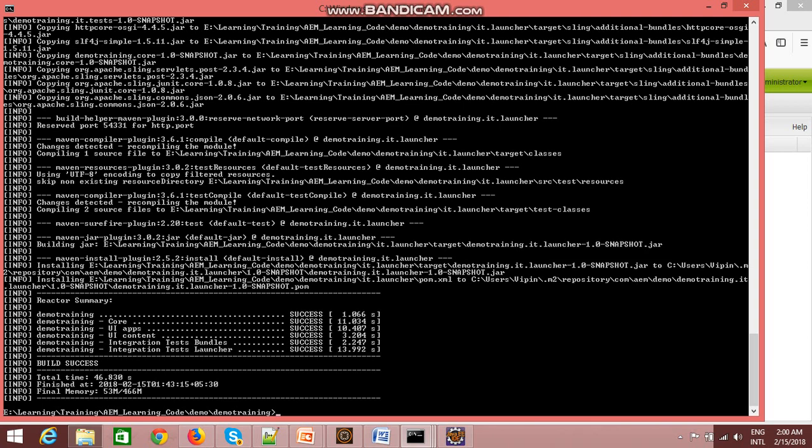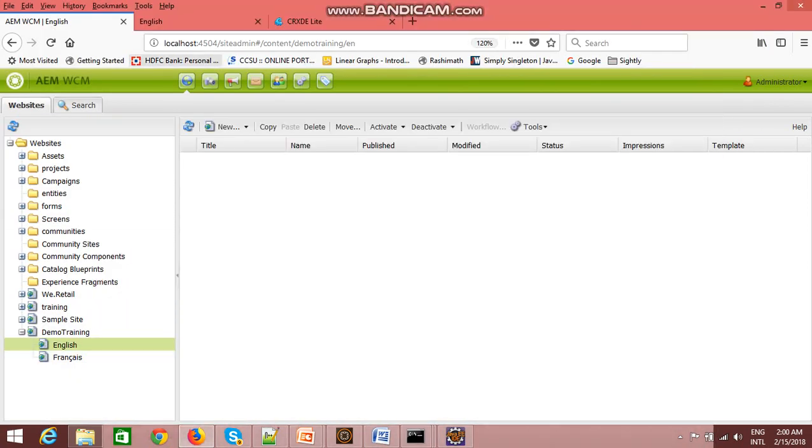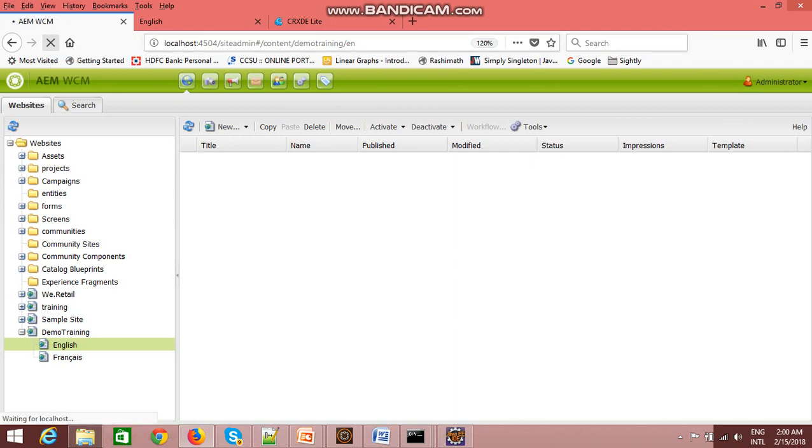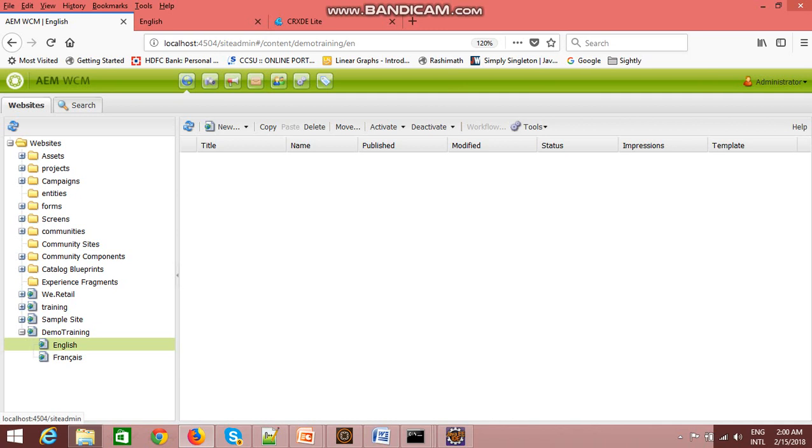As you can see, the build is successfully executed. I will go to my local environment, that is site admin. I'll just refresh it, and here you can see that a folder has been created called demo training and two sample pages have also been created by that archetype.